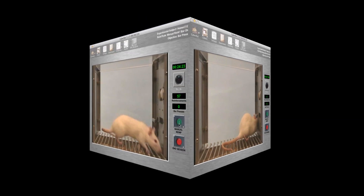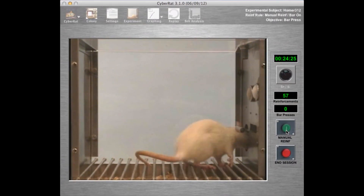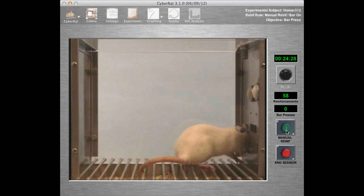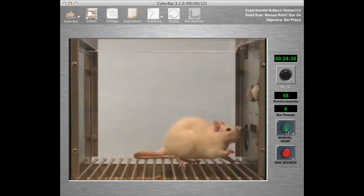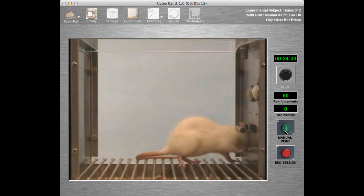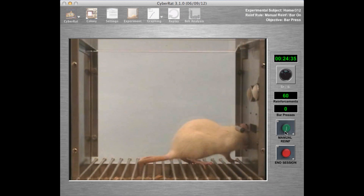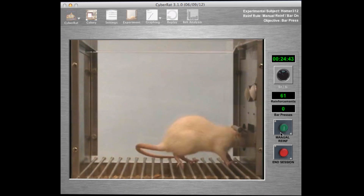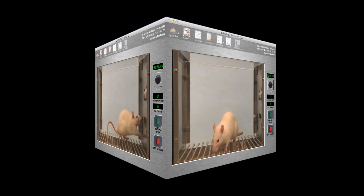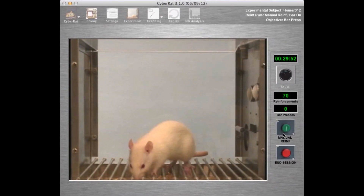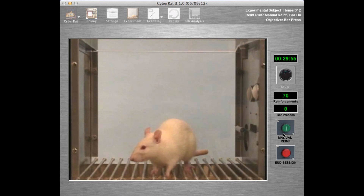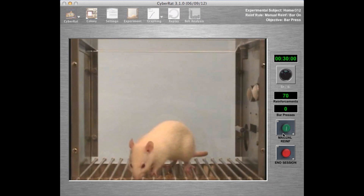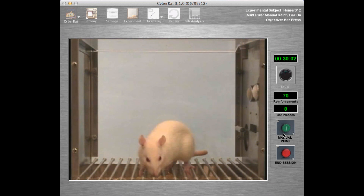Here, now 24 minutes into the session, we are manually reinforcing only when we see the animal explore and touch the bar that is in the center of the right side of the chamber. We are thus beginning to progress along a continuum of successive approximations, using a shaping process with the ultimate goal of the rat pressing the bar on its own. It's not uncommon in early shaping sessions to give so much water that the animal no longer drinks and instead simply moves about or rests, as we see near the end of this session.